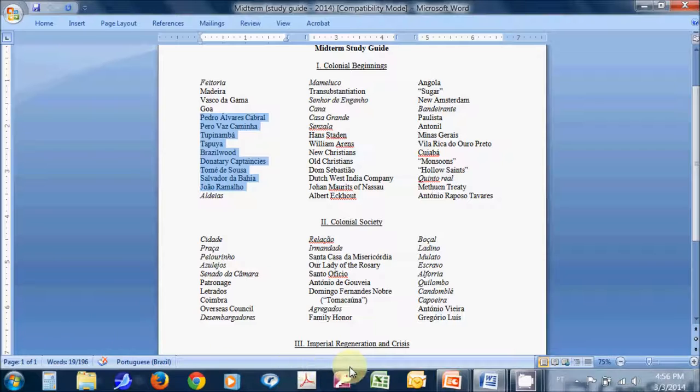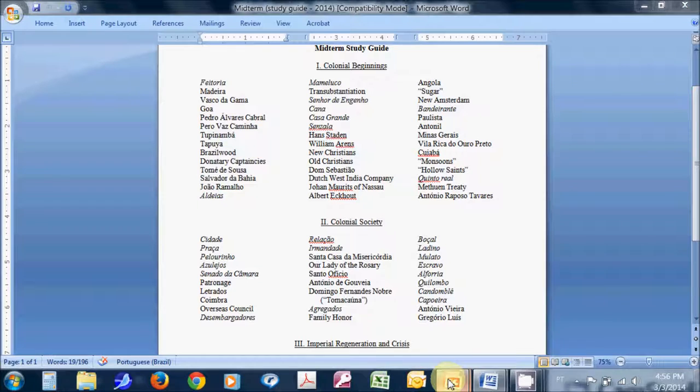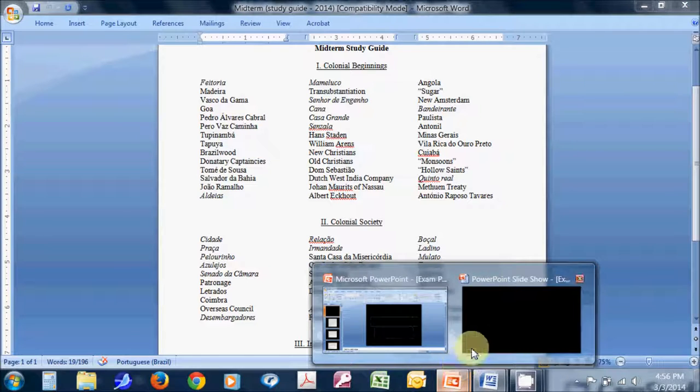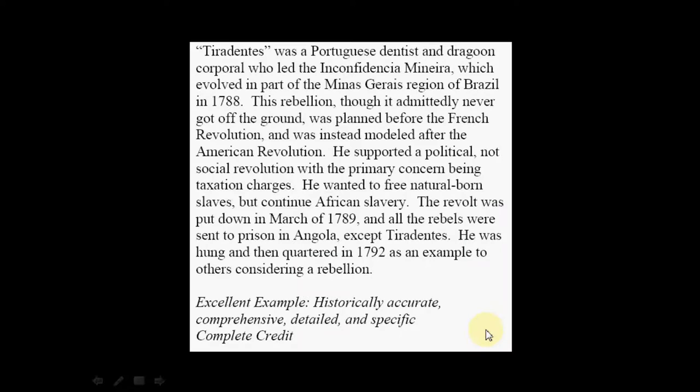Moving on from that, I just want to give you a sense of what a good ID looks like. And for that, I actually want to use one of the terms from today's lecture. This is an actual example from an exam of how a student responded to the ID Tiradentes. And here, this is an excellent example. You can see I've written it's historically accurate, it's comprehensive, it's detailed, it's specific. The student gets a full eight points for this.